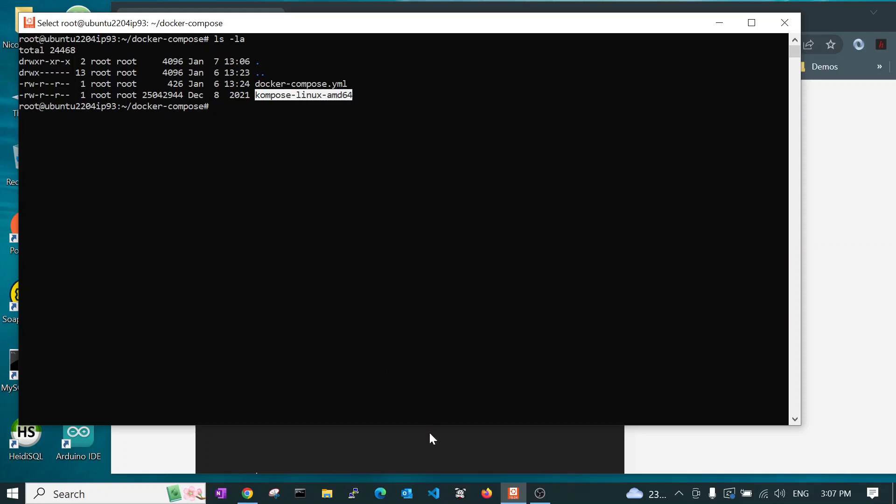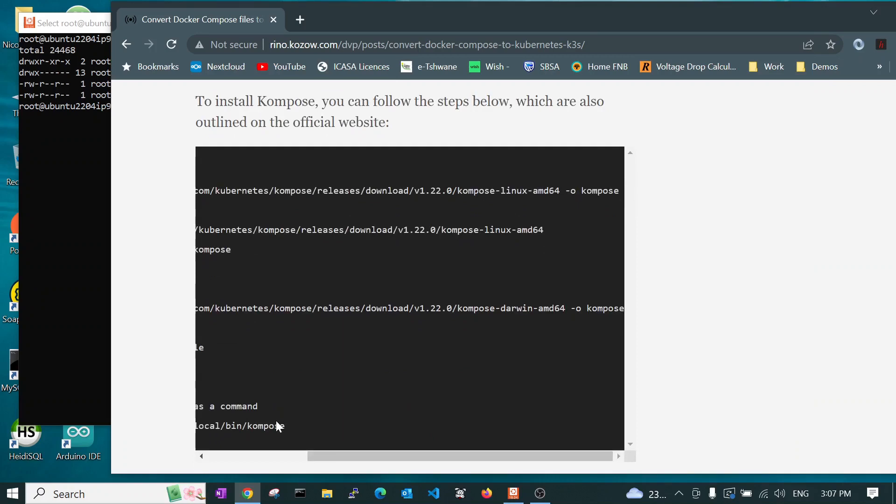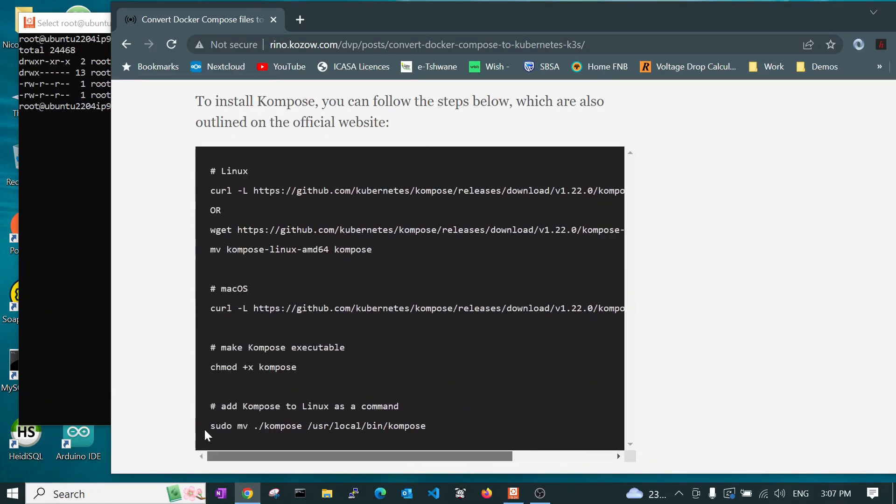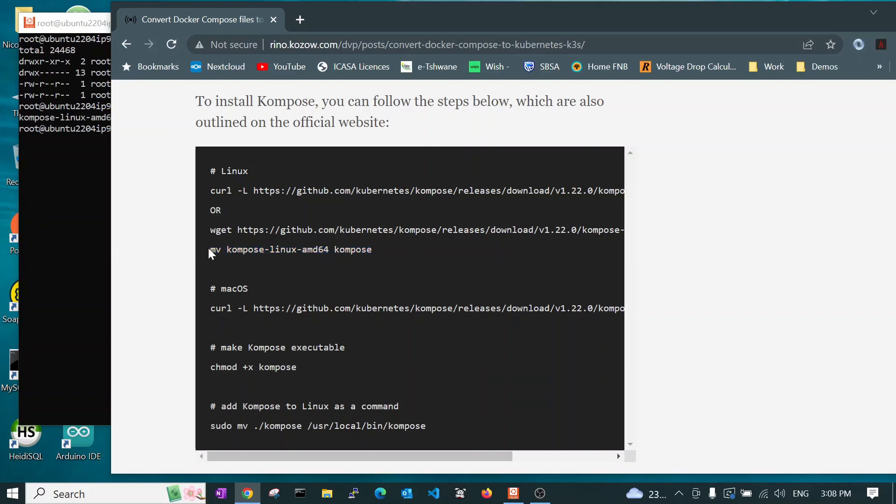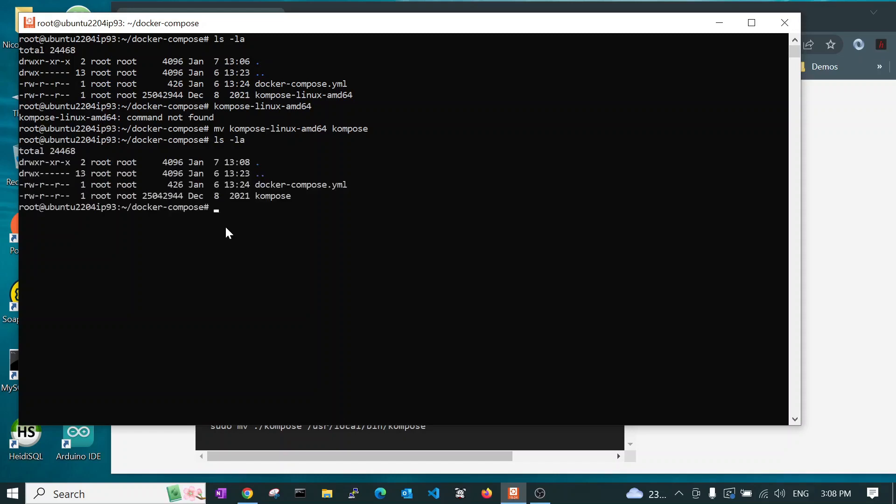Now, the next thing you need to do is to change the name from Kompose Linux 64 or Mac or whatever into Kompose. So we will run this command. And we now have a file called Kompose.